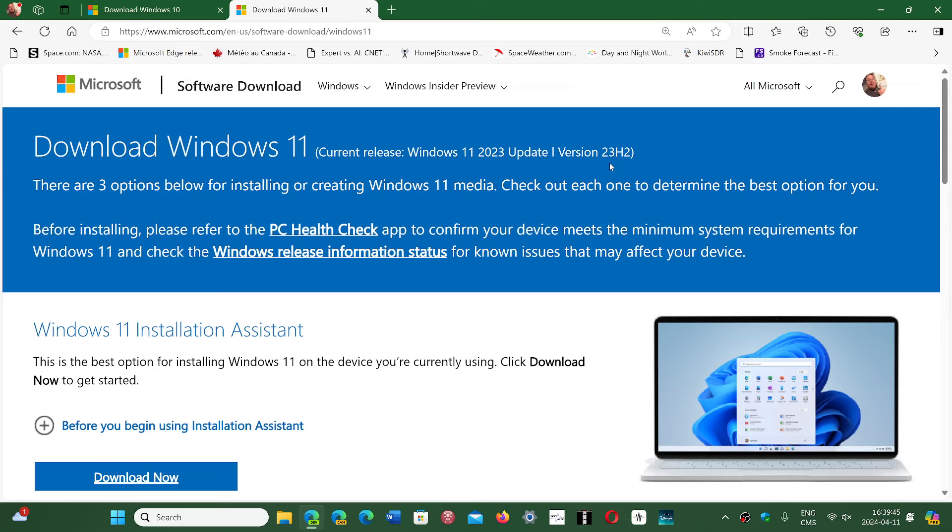You can use the installation assistant maybe if you want and force it if you were stuck at anything older than 22H2.